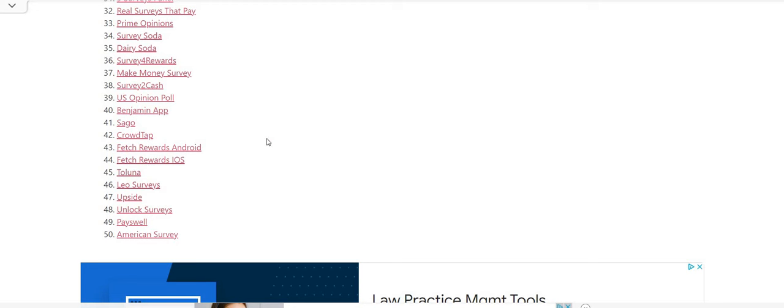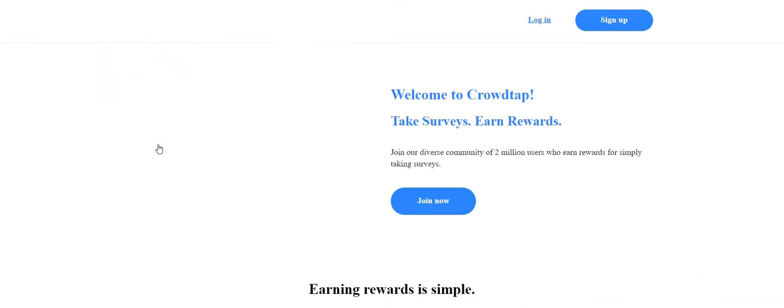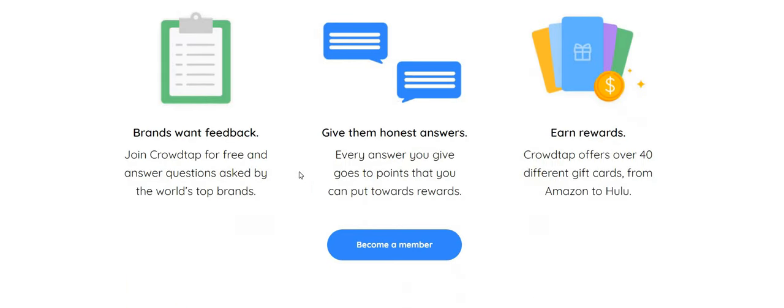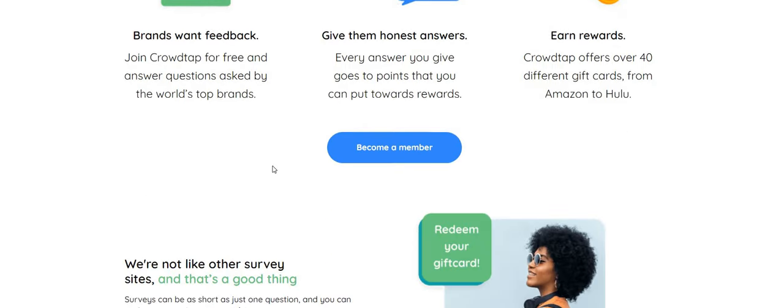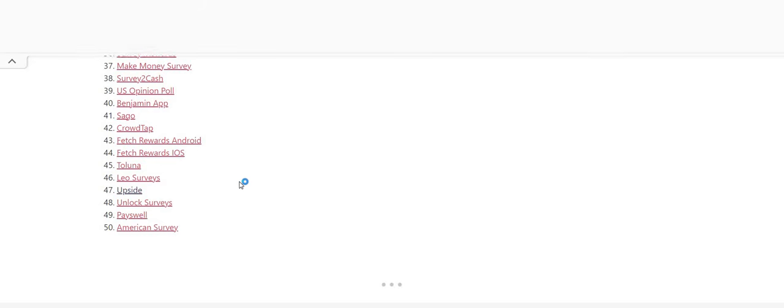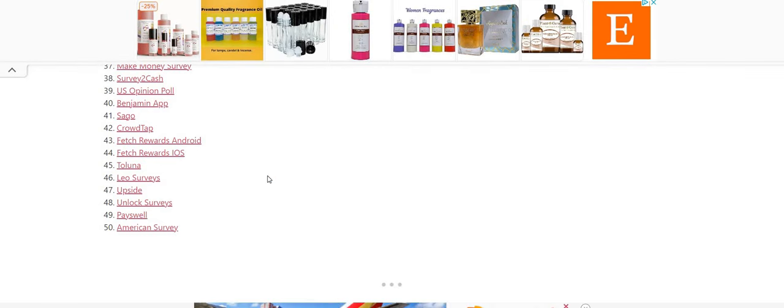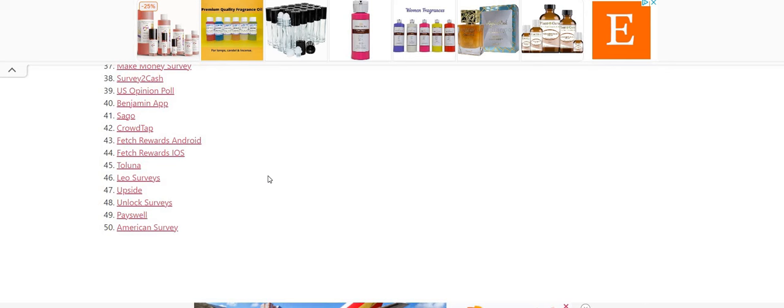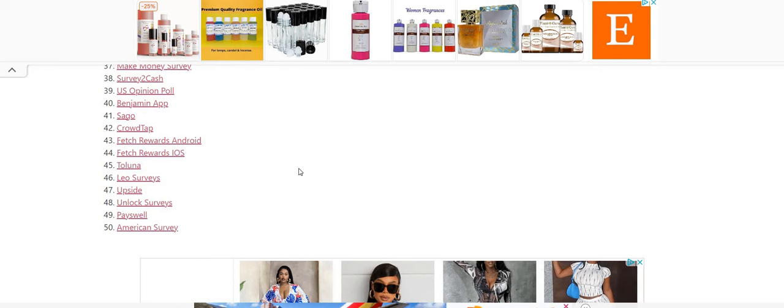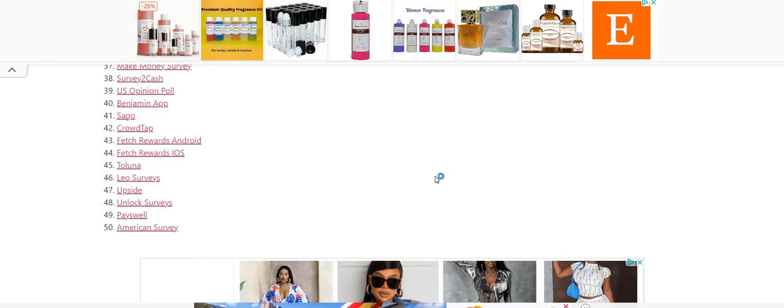Make sure you guys check out CrowdTap. Again, one question survey site. It says it right here on their website. Don't sleep on this one, guys. People are signing up and already cashing out to gift cards. So y'all be sure to check those out. Then we have Upside. Upside is the one where you can get cash back on different things like gas. Be sure to get Upside, guys, in your baskets.